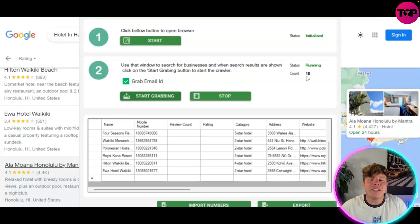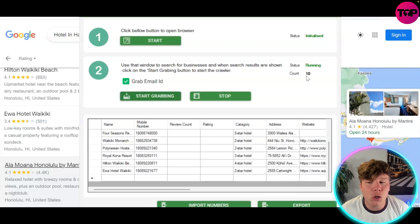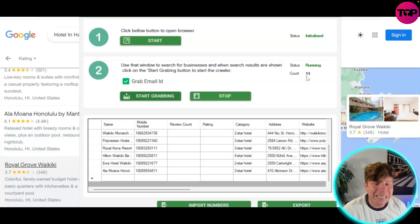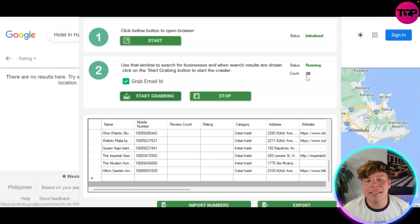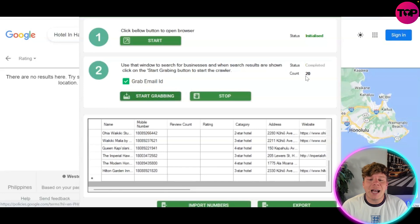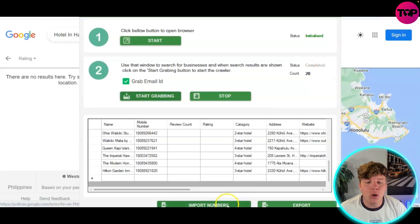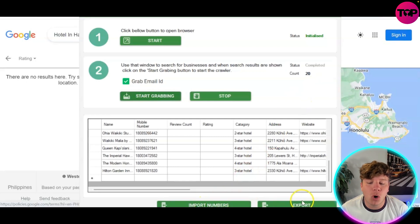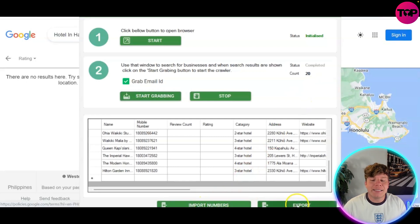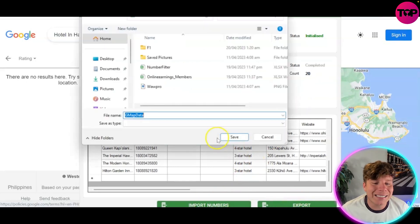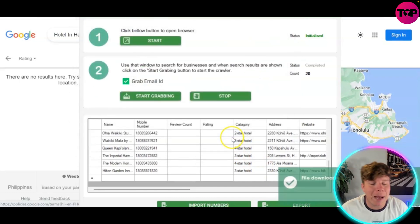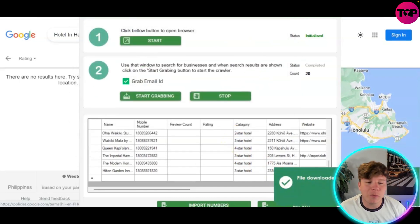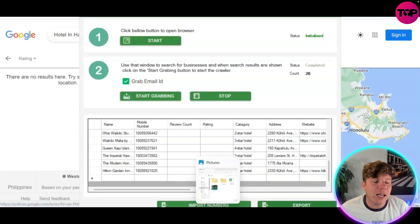When it finishes, the status will show 'Completed.' There it is — completed with 20 results, all shown below. You can then import the numbers or export them. Simply click Export, save the file to your computer, and name it whatever you want. It defaults to 'gmap data' but if you have multiple files, number them accordingly.